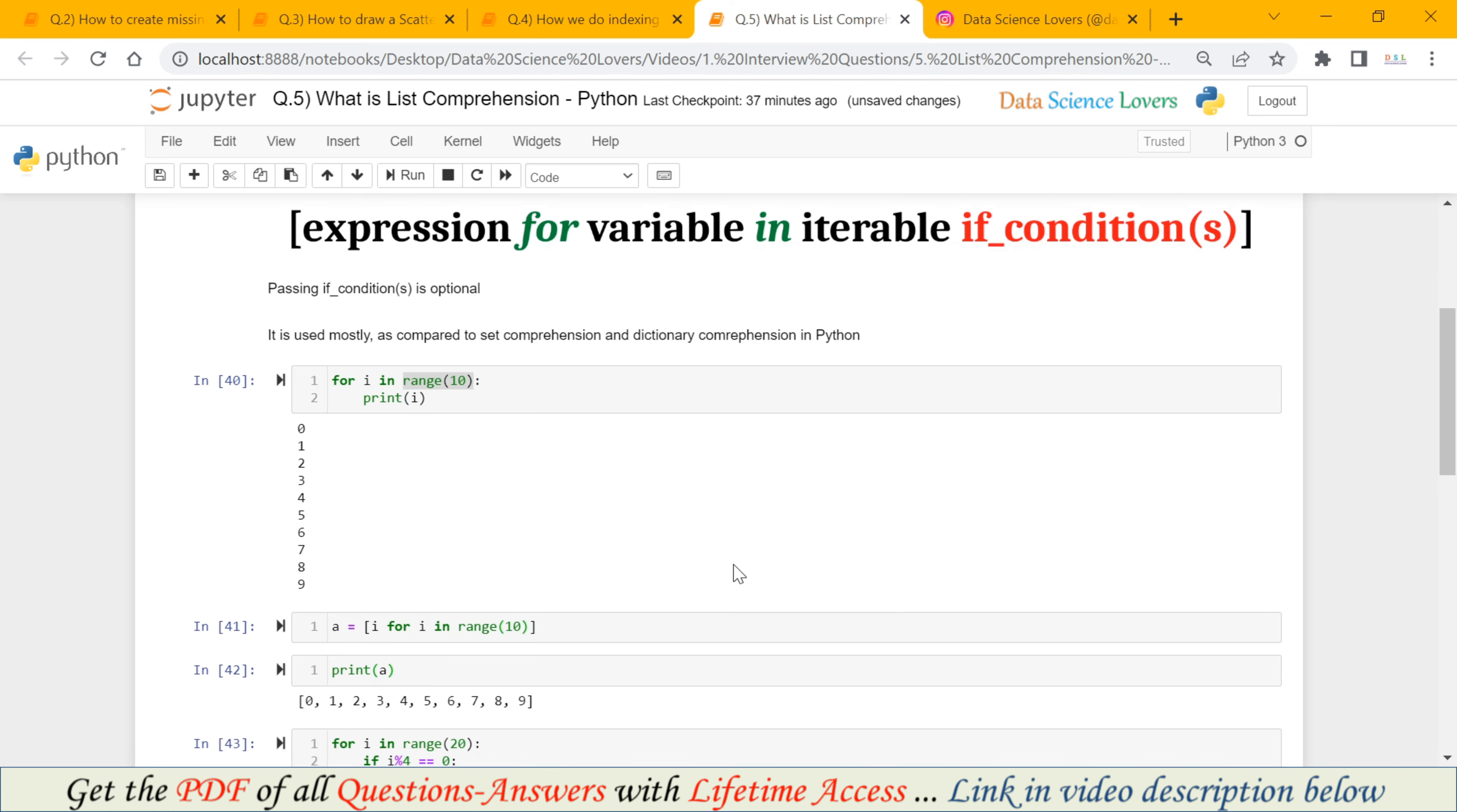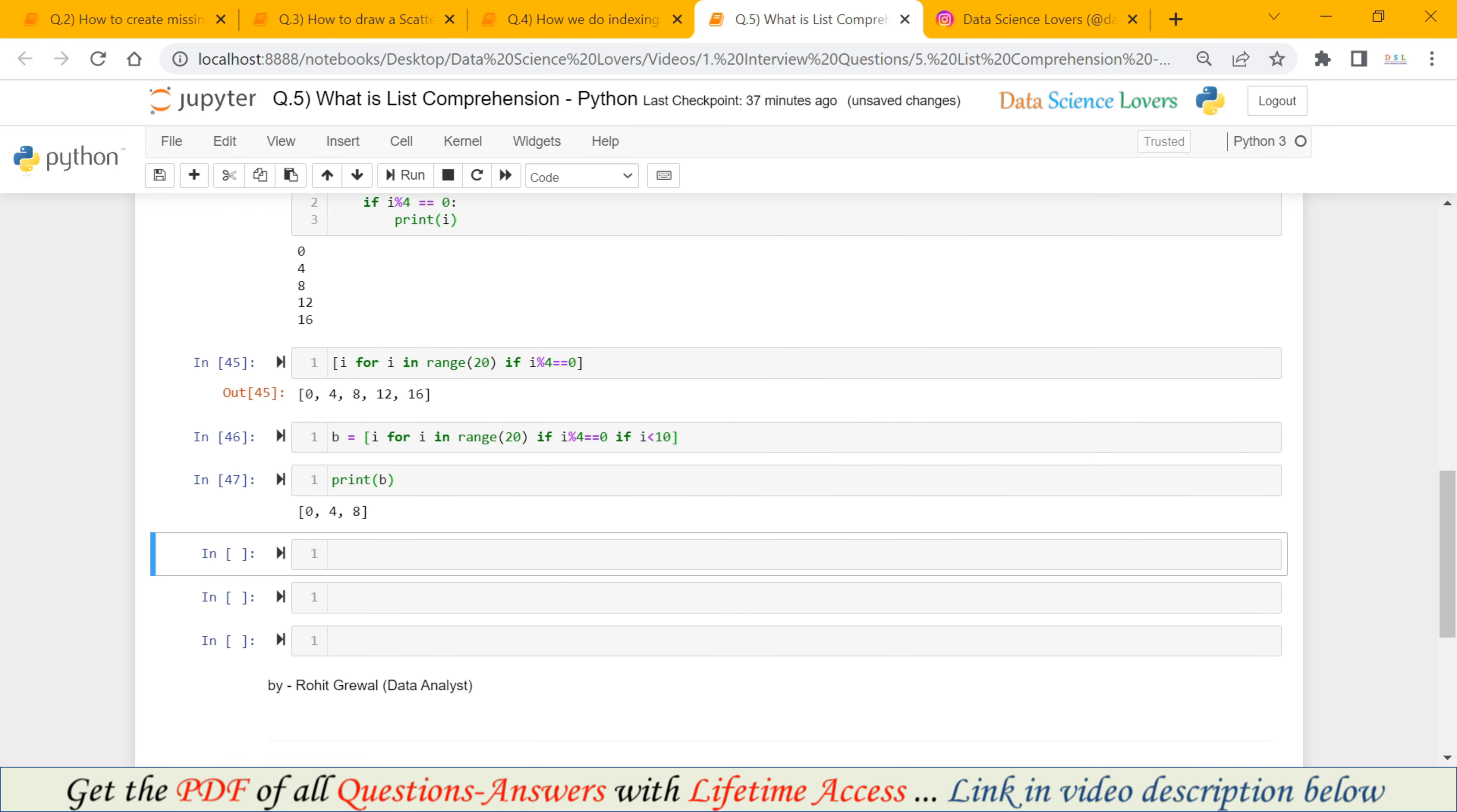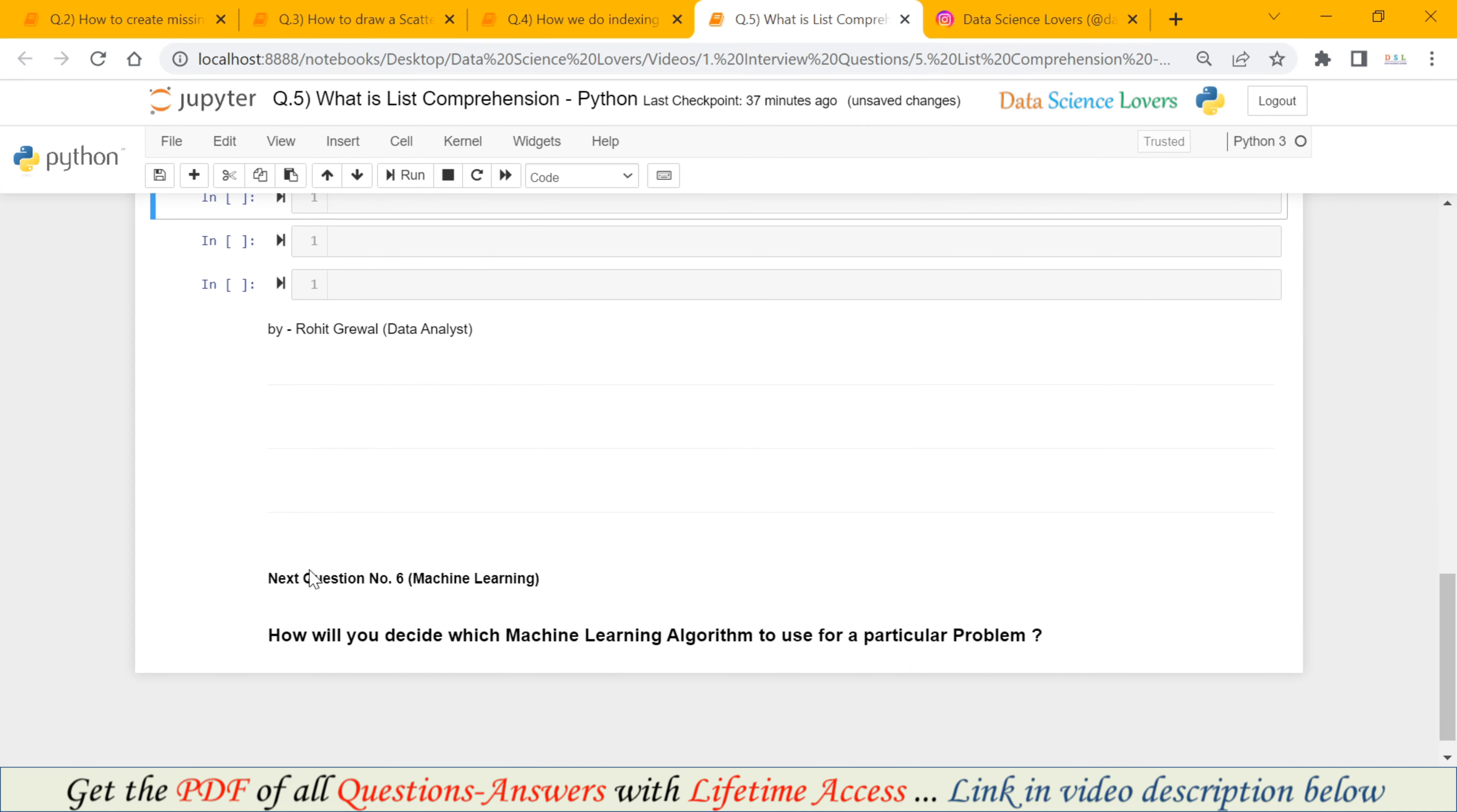And using the single if condition or using more than one if condition. In our next question, which will be related with machine learning, we will talk about how will you decide which machine learning algorithm we have to use for a particular problem.